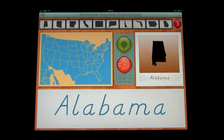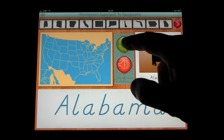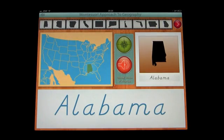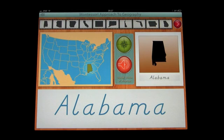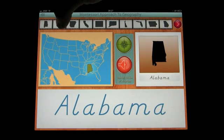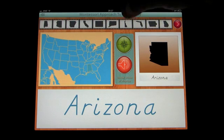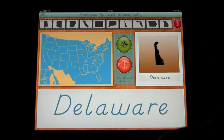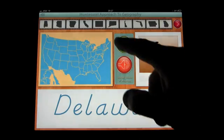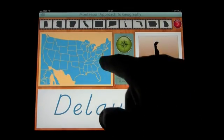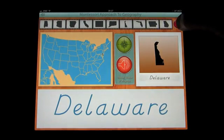If you press the speaker button it will say the state name — Alabama. And if you press the compass it shows you where that state is on the map. You can go through this exercise either in order from A to Z, or you can press any state you like. So if we go to Delaware — Delaware — it shows you where that state is located.